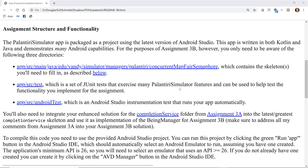You'll also need to integrate your enhanced solution for the Completion Service folder from Assignment 3a into the latest greatest Completion Service skeleton, and use it as the implementation of the Being Manager for Assignment 3b. Make sure to address all my comments from Assignment 3a in your Assignment 3b solution.